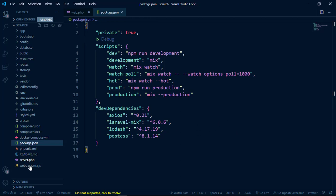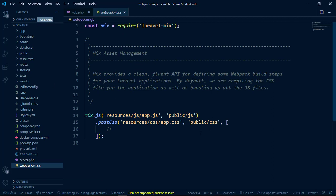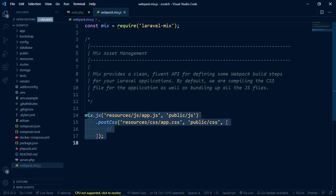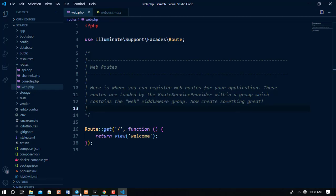And then we have webpack.mix.js, which is for compiling and generating static assets. For example, if you have a .scss file and want to produce a compiled .css file, you use webpack to generate those static assets. That covers the directory structure.